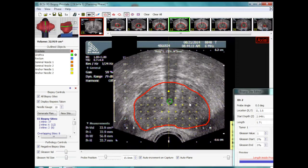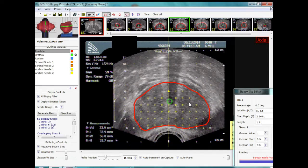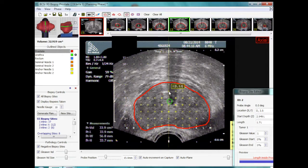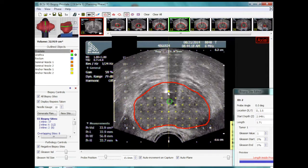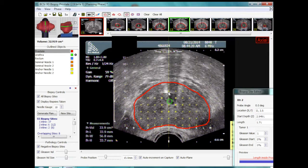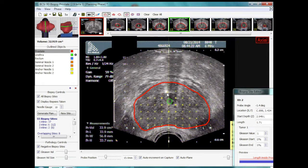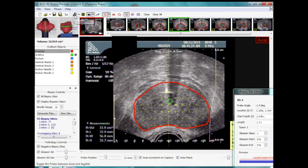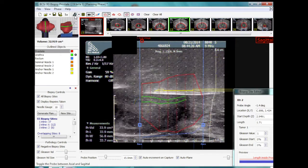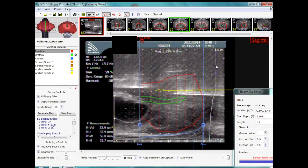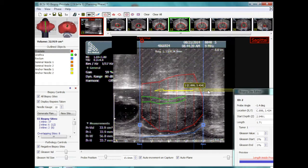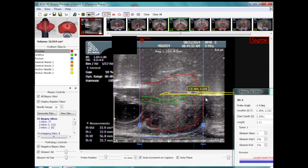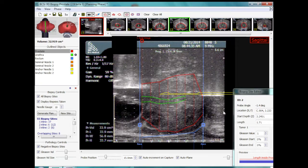The second biopsy is about to be taken and is seen on the axial image. The virtual needle needs to be moved so it overlies the actual needle. This step is important because the coordinates for the needle need to match in order to represent the actual biopsy site. Imaging is switched to sagittal and the virtual needle is lined up to the actual needle, which is pulled back to the apex and fired to take the sample.